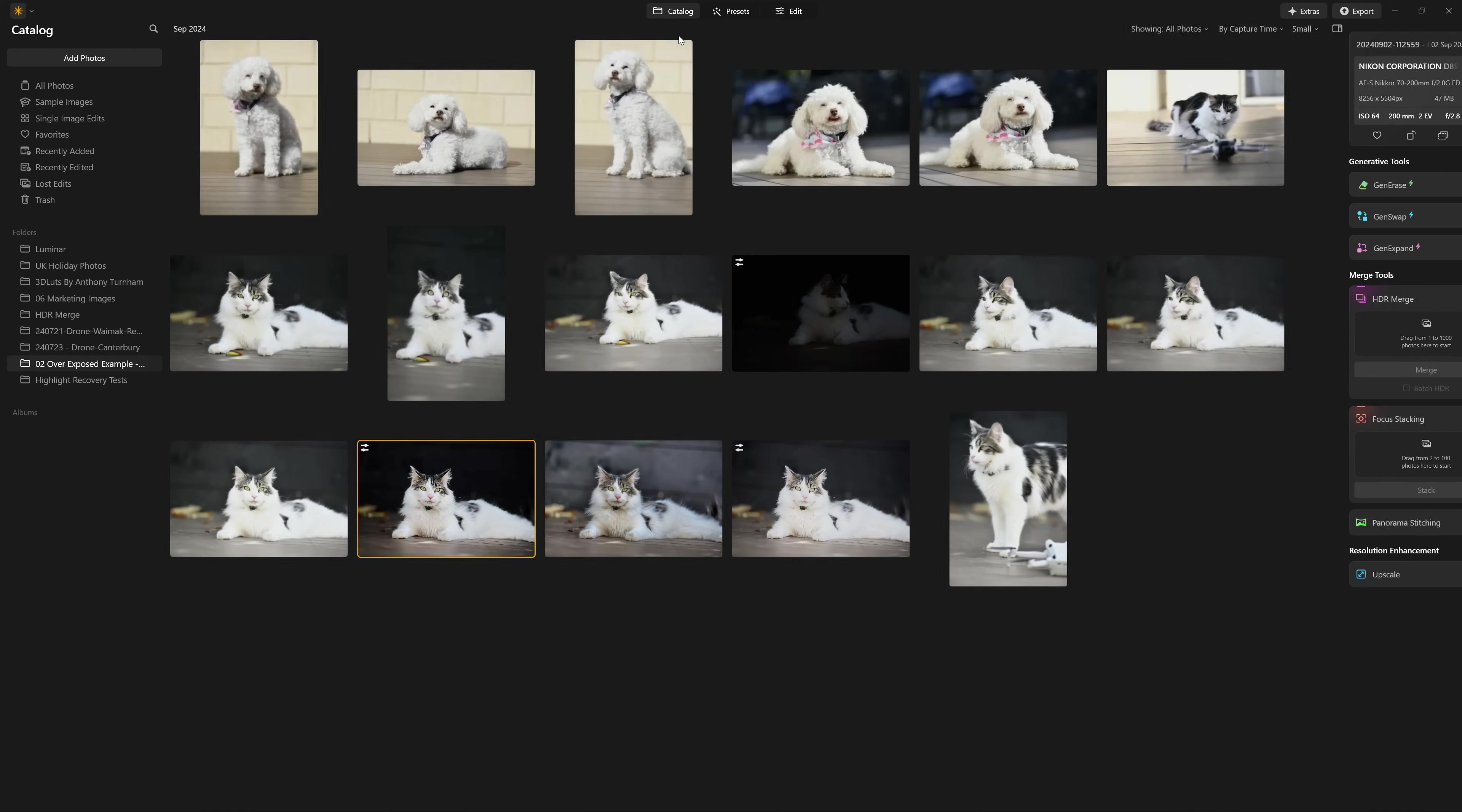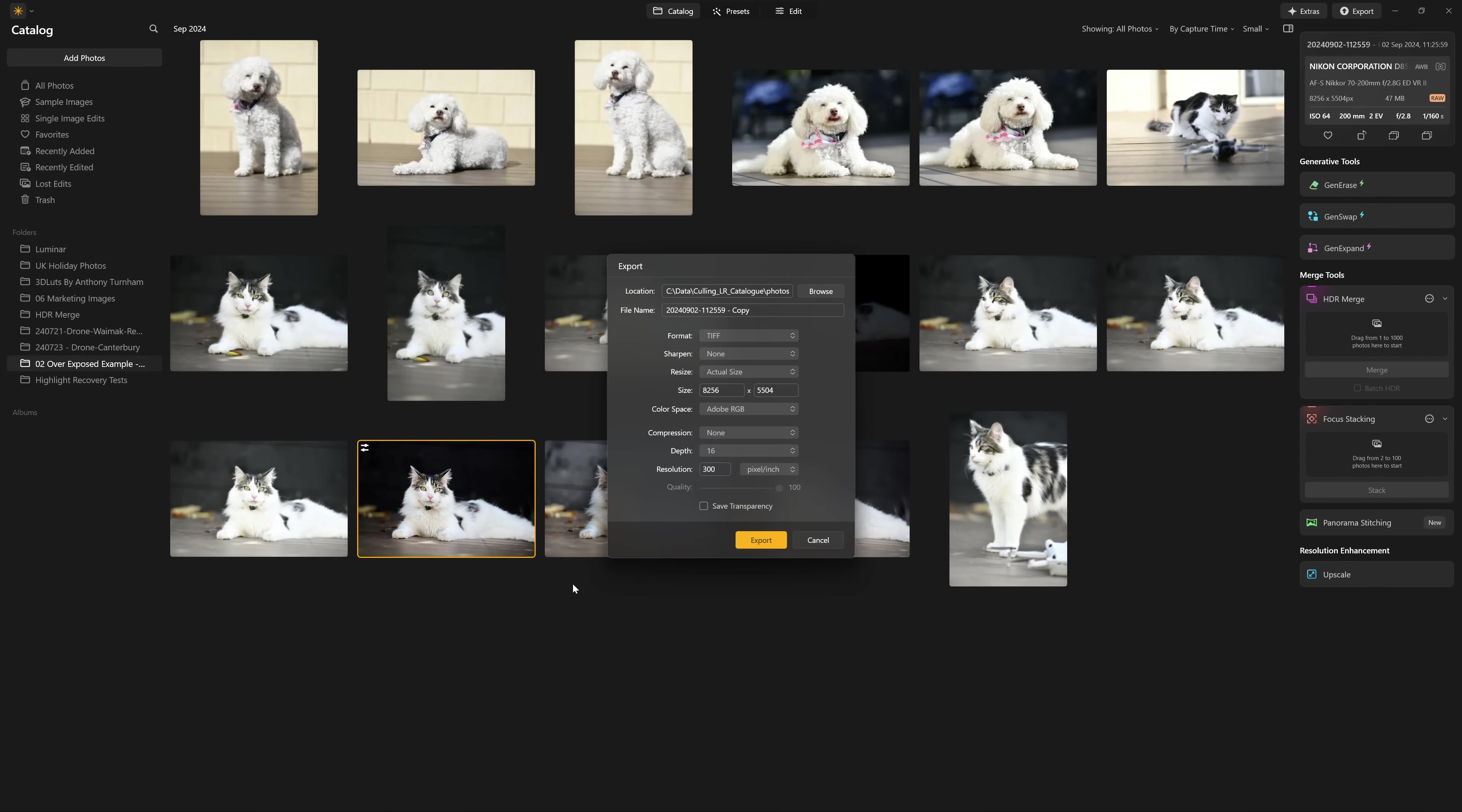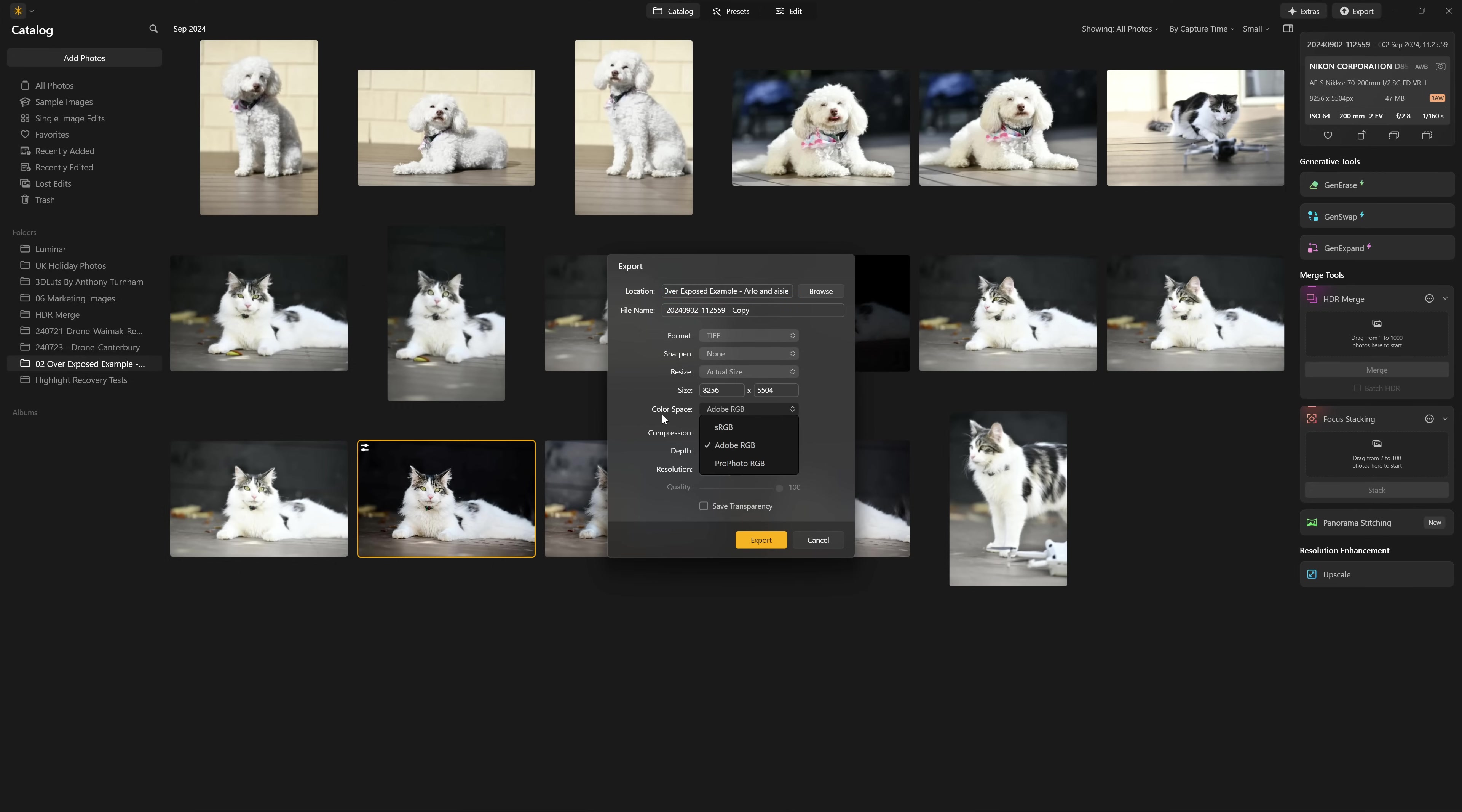So what we need to do is actually collapse this down into one single editable photo. So what we want to do is export this photo by right-clicking, come to export, and I'll send it to the same catalog location. I'm going to use a TIFF format, which will give me the option for maximum quality by saving in the color space, Adobe RGB,